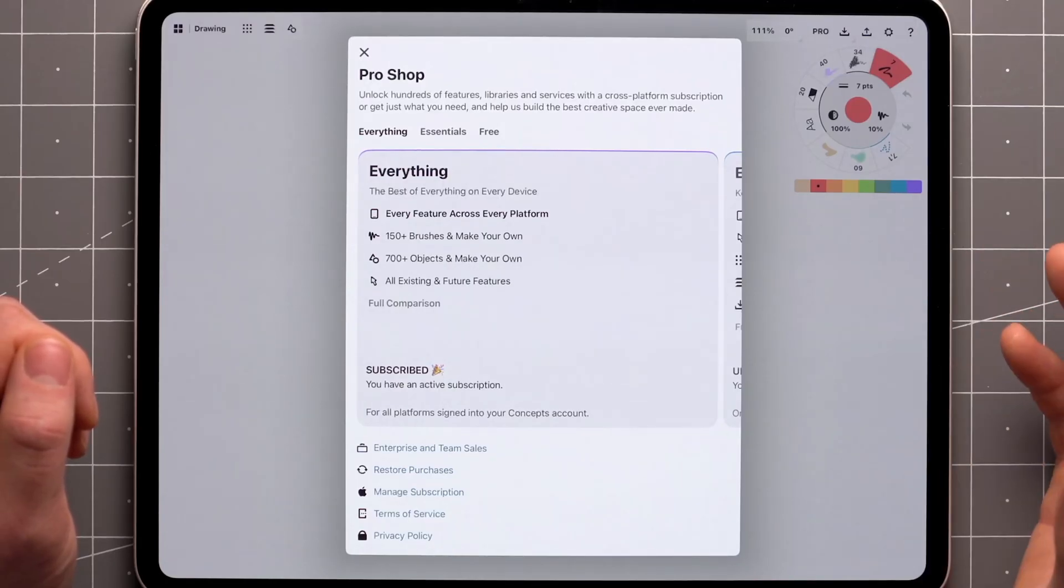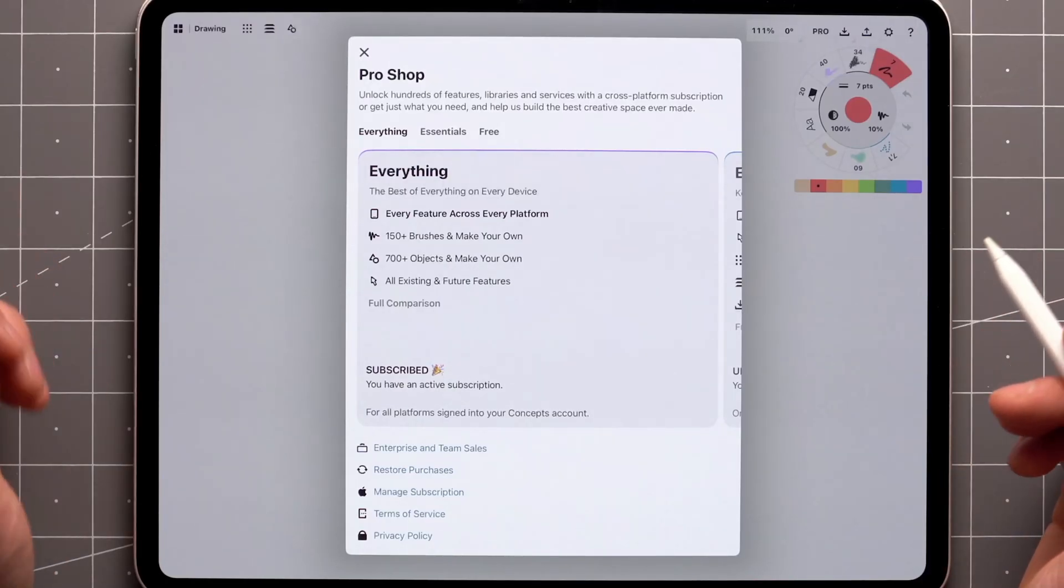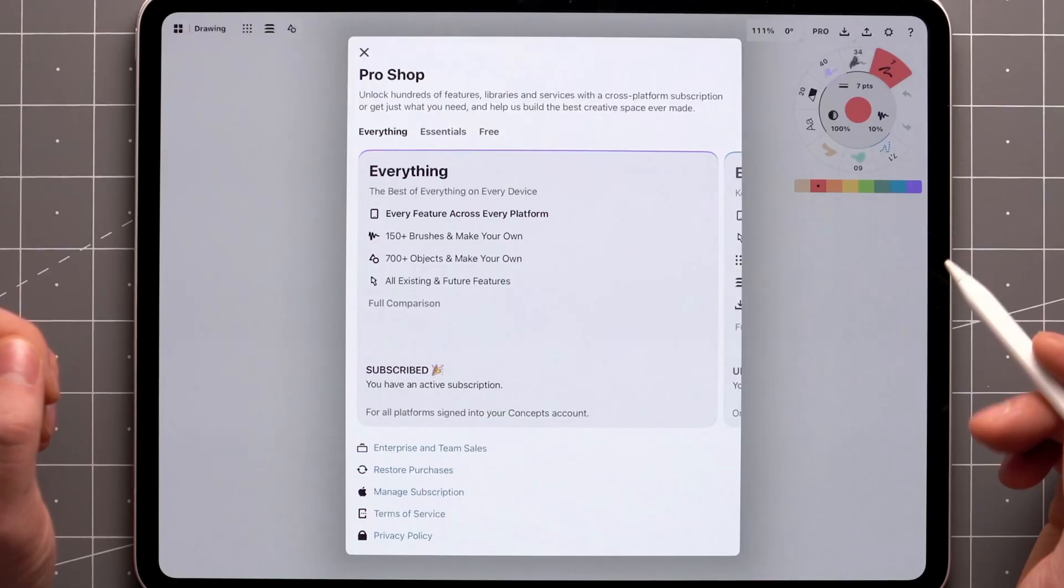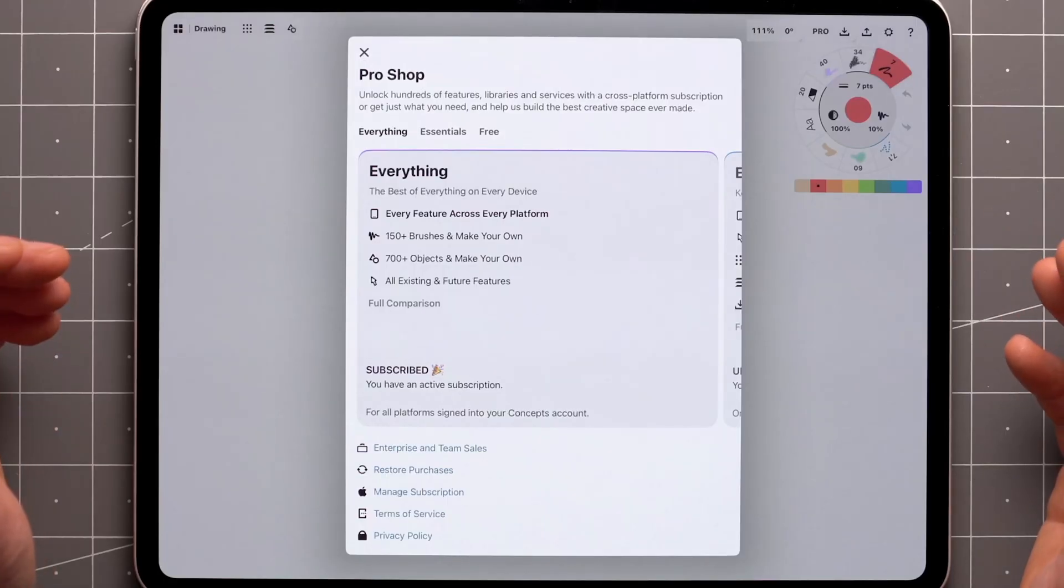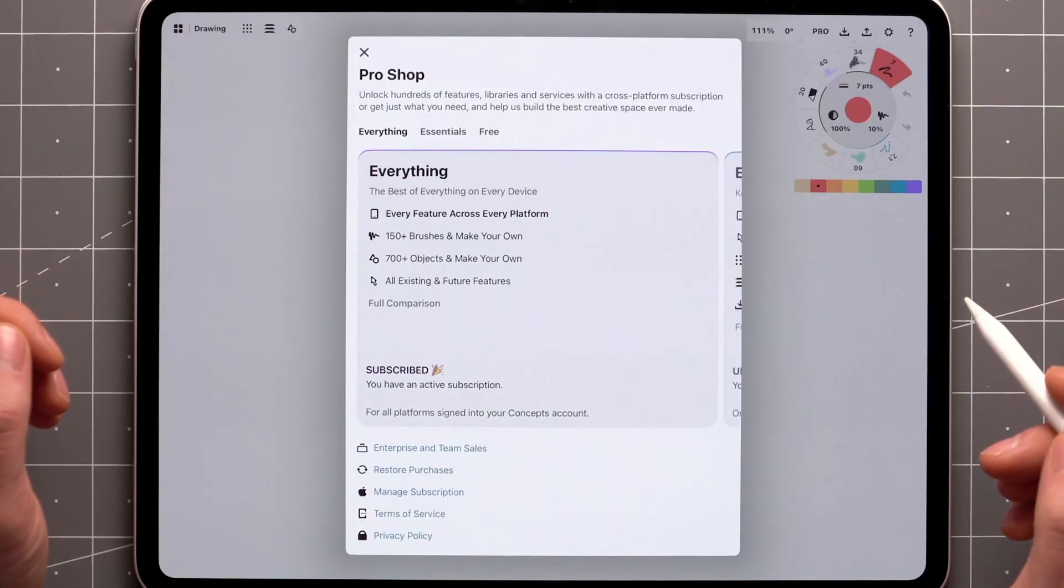On iOS, and coming soon to Windows and Android, you can create your own library of objects and sets of brushes using the brush editor.